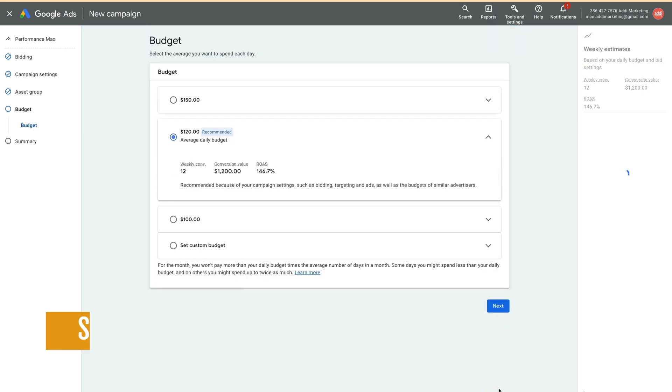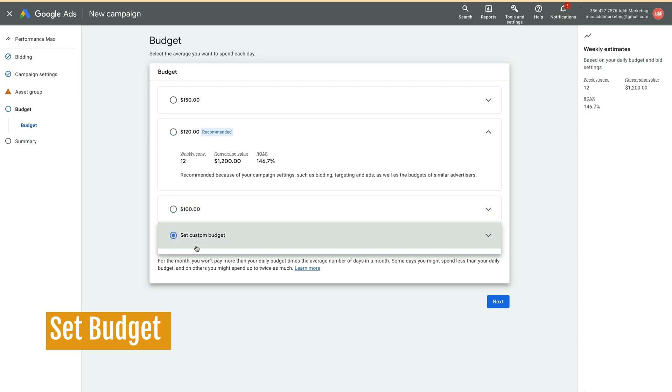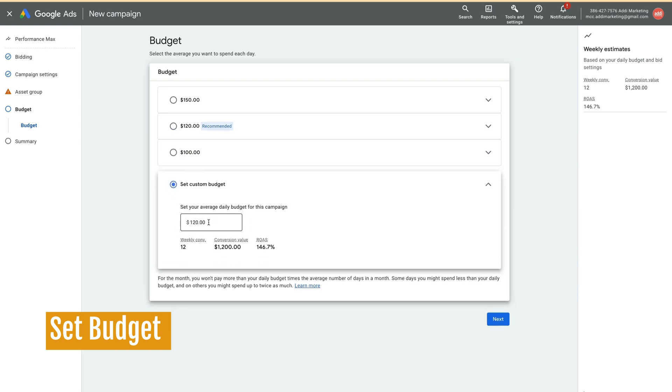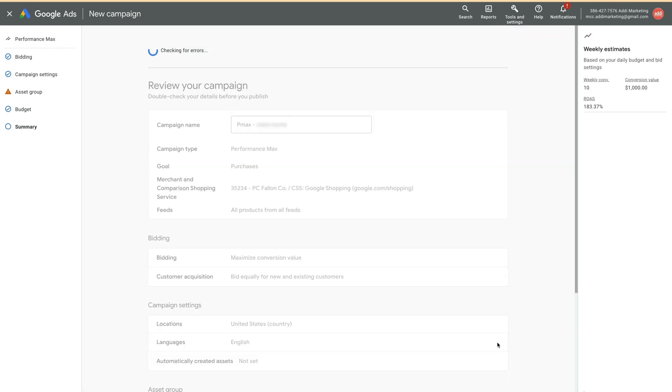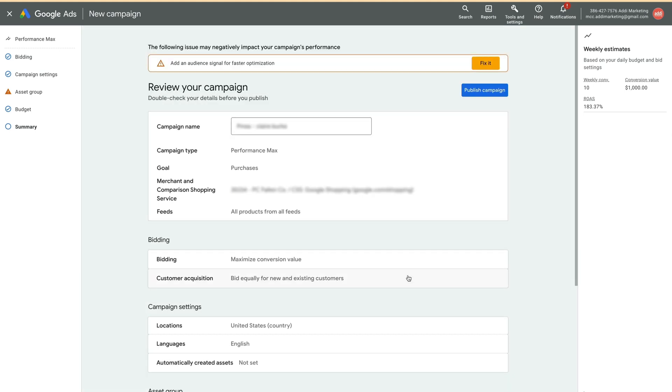On the Budget page, we select Set Custom Budget and set it to $80. This is higher than the historical average of $66 per day, but we give some more breathing room to the campaign to let it generate conversions quicker and this way shorten the learning period. Click on Publish the campaign.